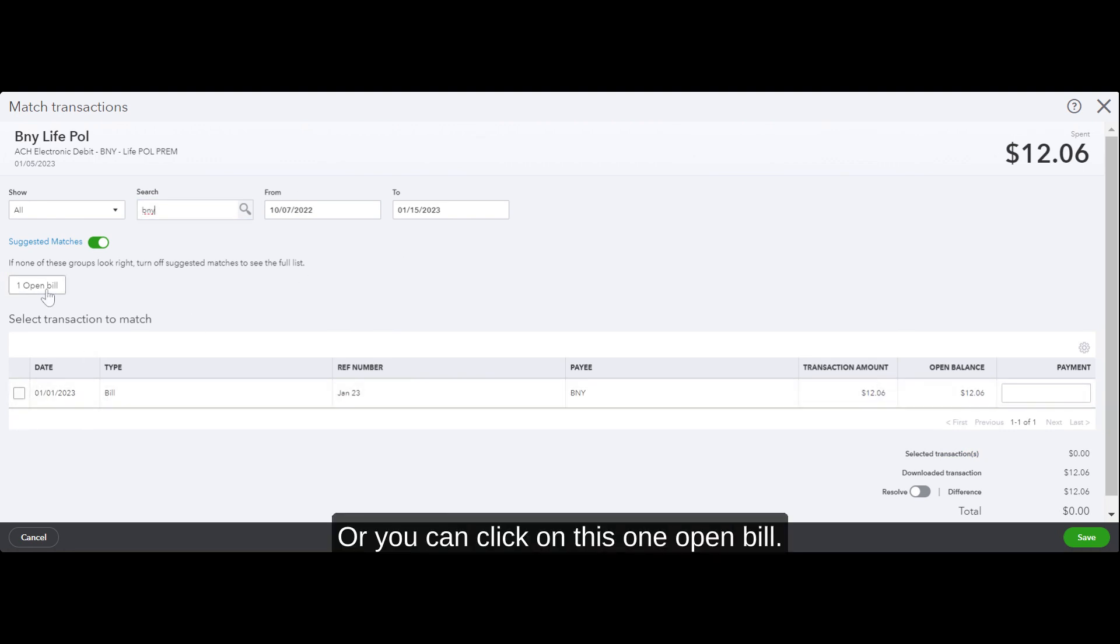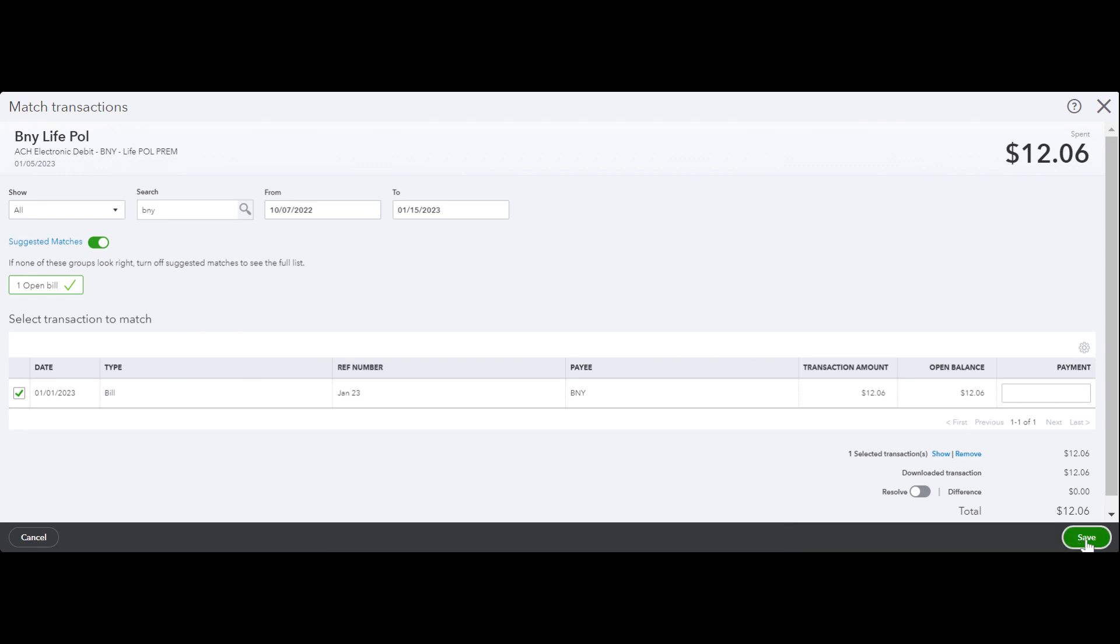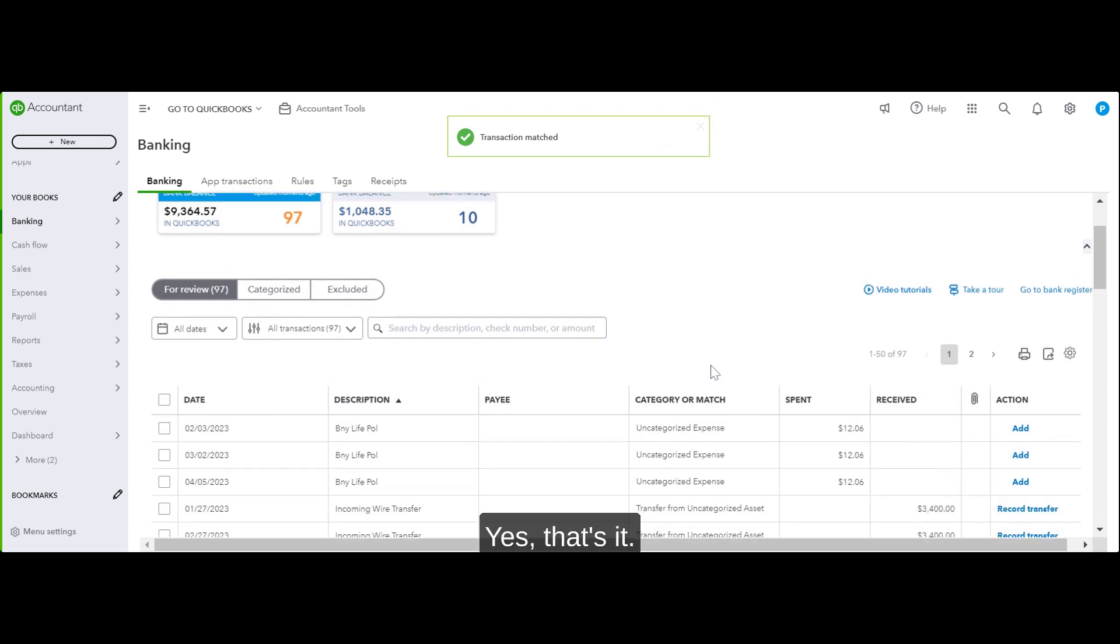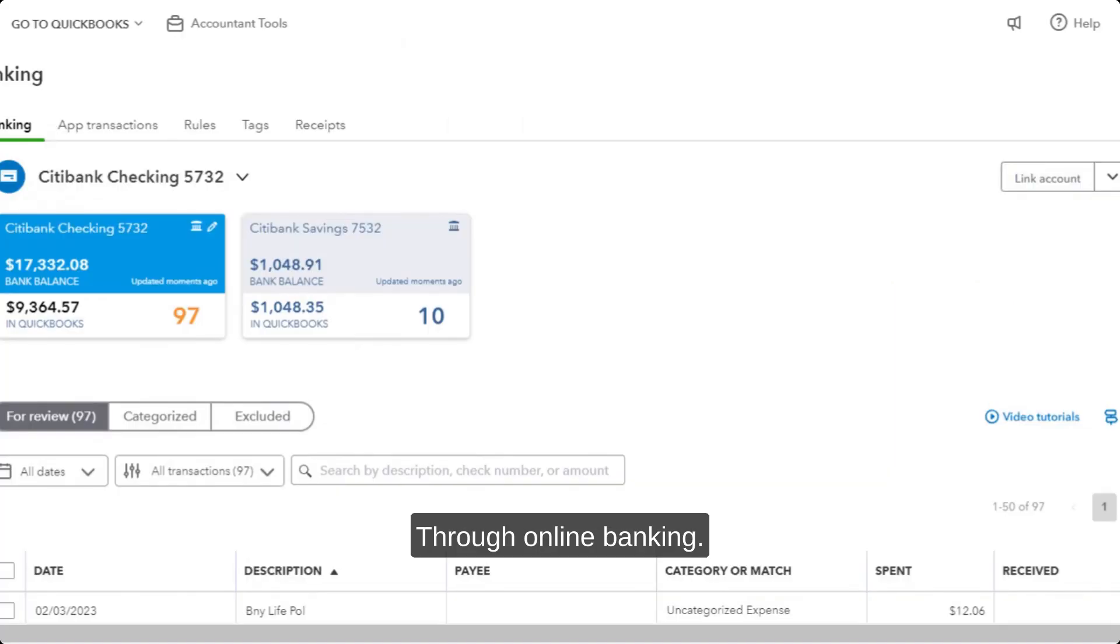This is the bill. I know my payment was for this bill, so I'm going to record it here. Save. Yep, that's it. So that's how you would record it manually and/or through online banking.